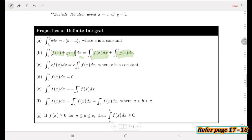For property (c), we take out the constant c and leave the function to be integrated. For property (d), when the upper and lower limits are the same, since a minus a equals zero, the integration equals zero.